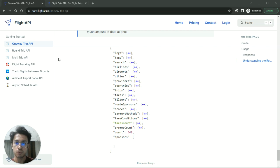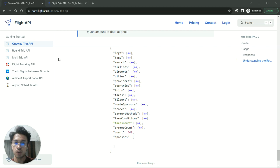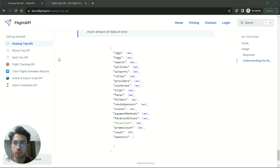So first of all, this API sometimes requires more than one API call to pull the complete data from more than 700 vendors and airlines. Since the data is too large, that's why we sometimes require more than one API call to retrieve or to extract all the data.